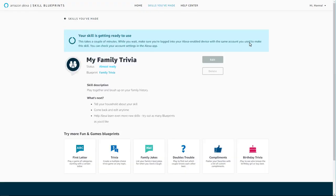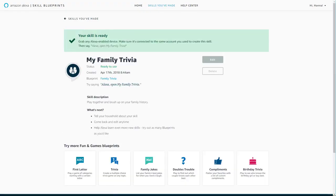Your skill will be ready to use within minutes on all Alexa-enabled devices associated with your Amazon account.